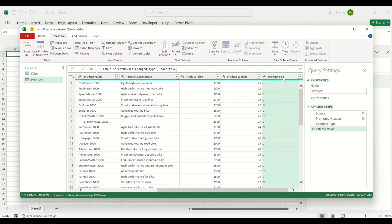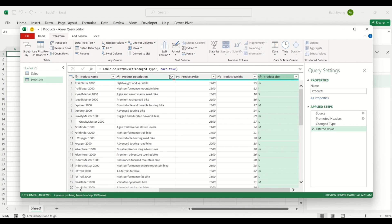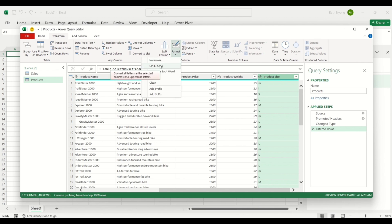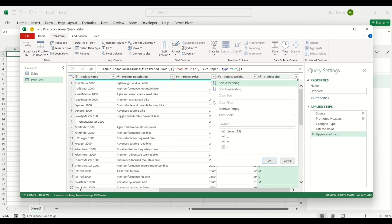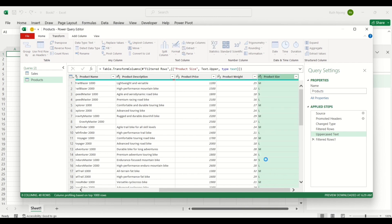I'll click OK and, since I already have the Product Size column selected with the Transform tab open, I'll come over to the text column tools and select Format. Under Format, I'll choose Uppercase for the Product Size column. Once I click Uppercase, all the product sizes change to uppercase. Clicking the dropdown again, I can see the product size count has changed back to three, which is what it's originally supposed to be.